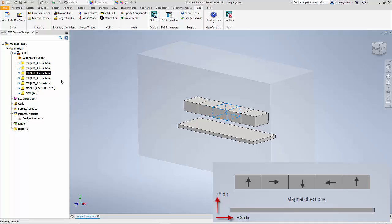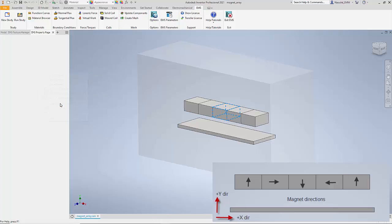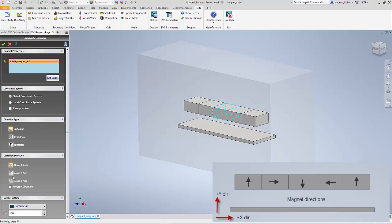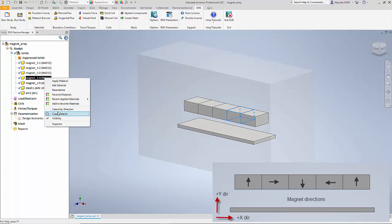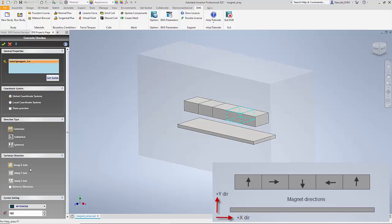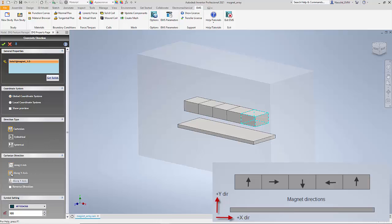For the third magnet it is going to be along the minus Y axis, so I right-click, select Coercivity Direction, pick Cartesian along Y axis, and then hit the Reverse button to set negative Y axis. The fourth magnet is along negative X axis, so I just hit the Reverse button. Finally, the last magnet is along positive Y axis — I use Coercivity Direction again, pick along positive Y axis, and say OK.